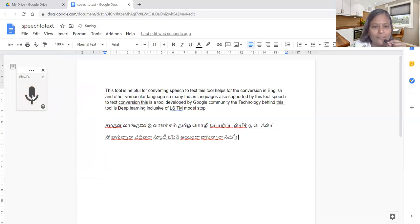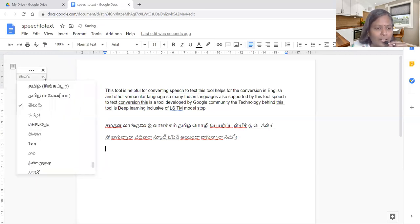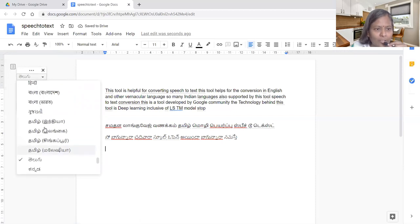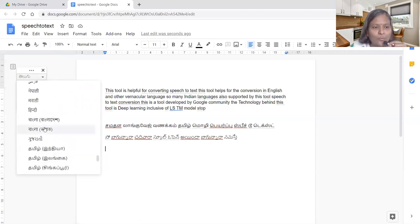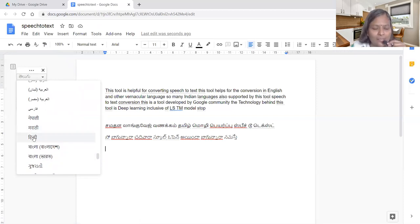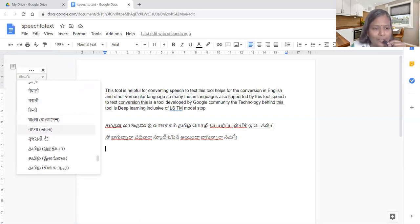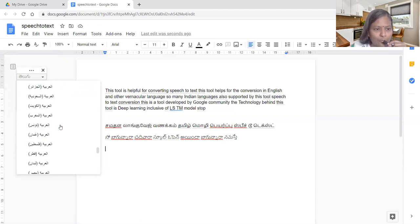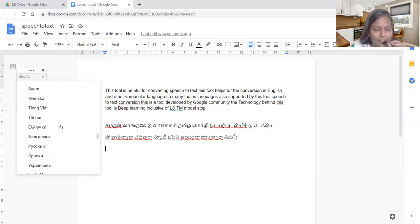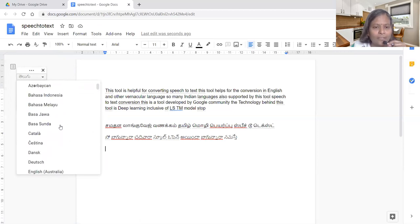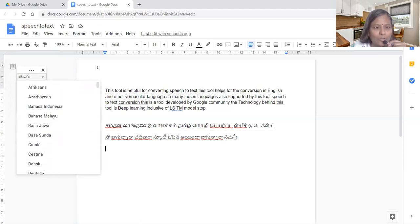These are all the ways we can do. We can choose any language. We need to look at the script of that language. Whatever is provided by Google, that only is possible. Others are not possible. Hindi is available, Marathi is available, Nepali is available, all other languages like Kannada are available. We need to choose from this list and select the appropriate language which we want.